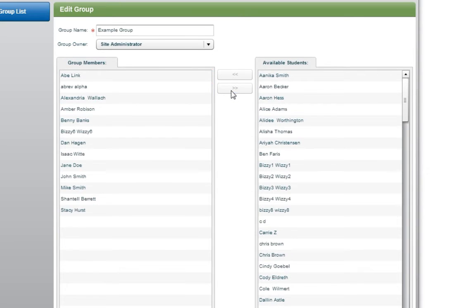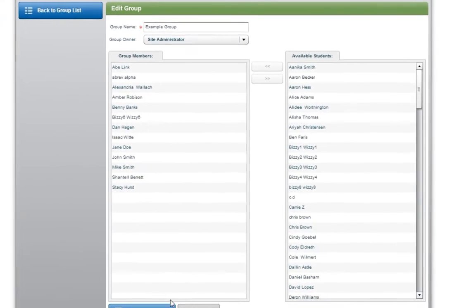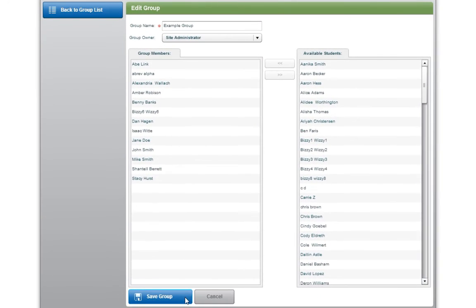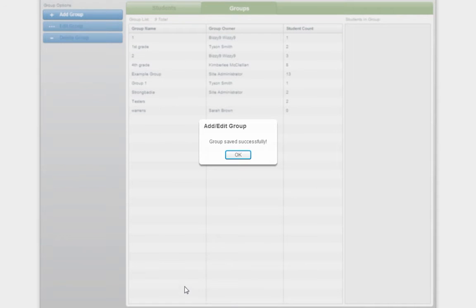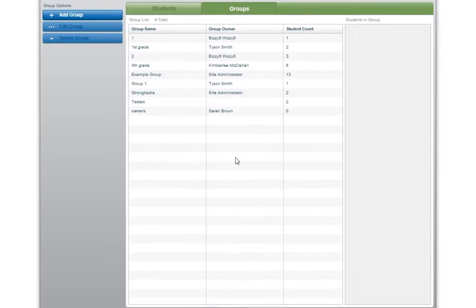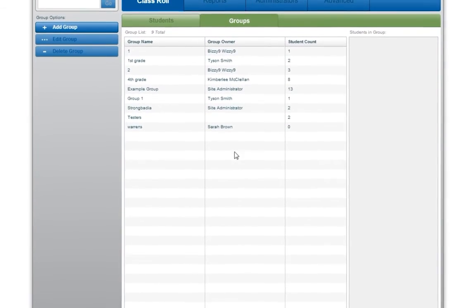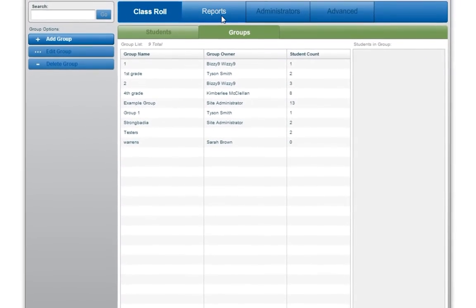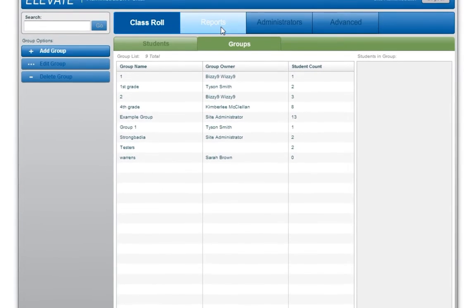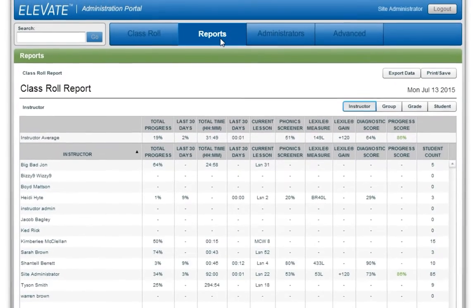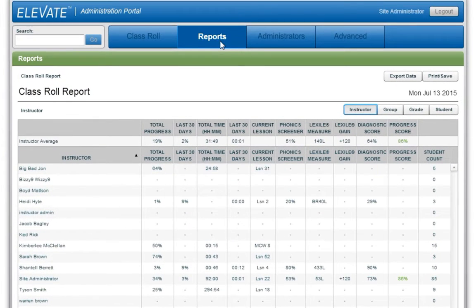When all the desired changes have been made, click the Save Group button. A student's assessment data can be found under the Reports tab. The default report that will appear is the Class Role report.